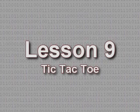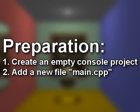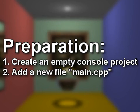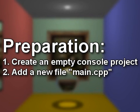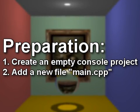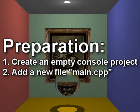Lesson 9 Tic-Tac-Toe. To follow along with this lesson, you will need to create a new empty console project and add a new C++ file named main.cpp to it.